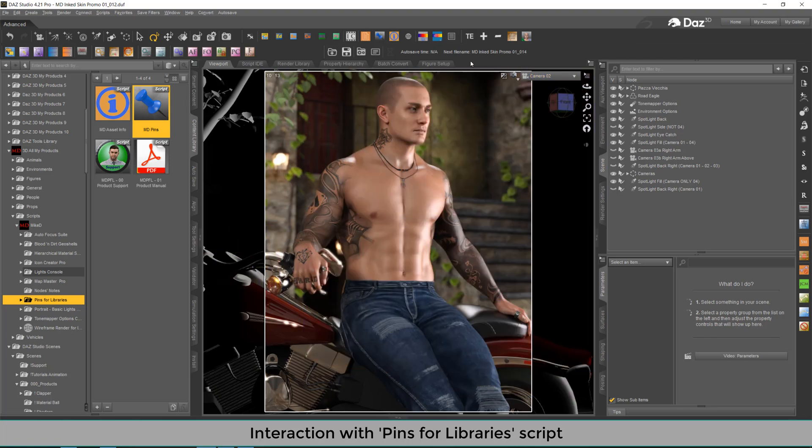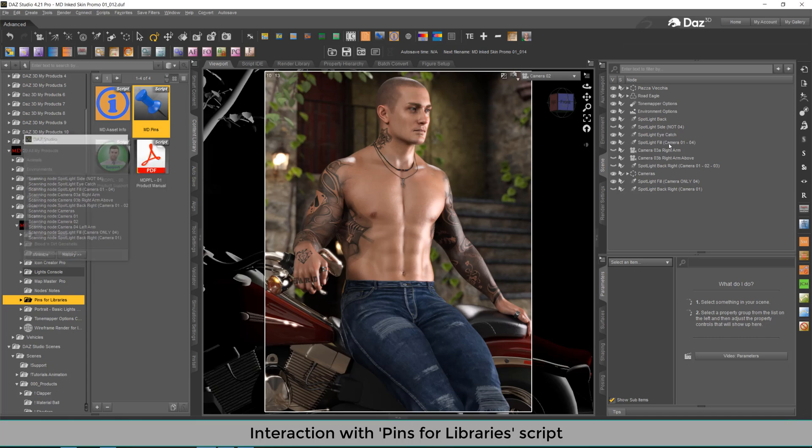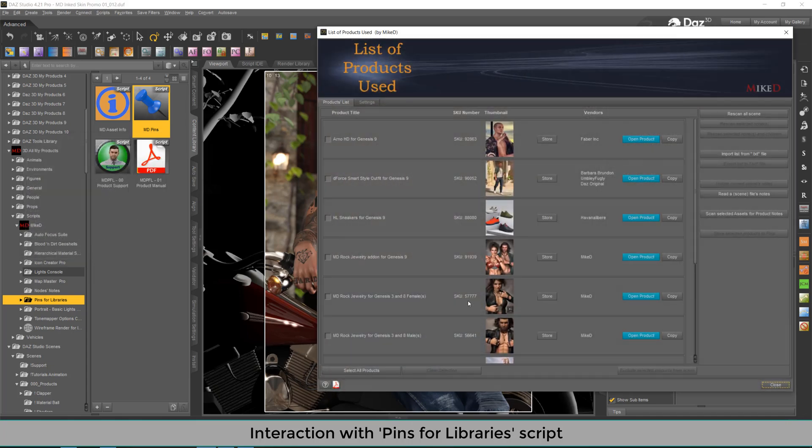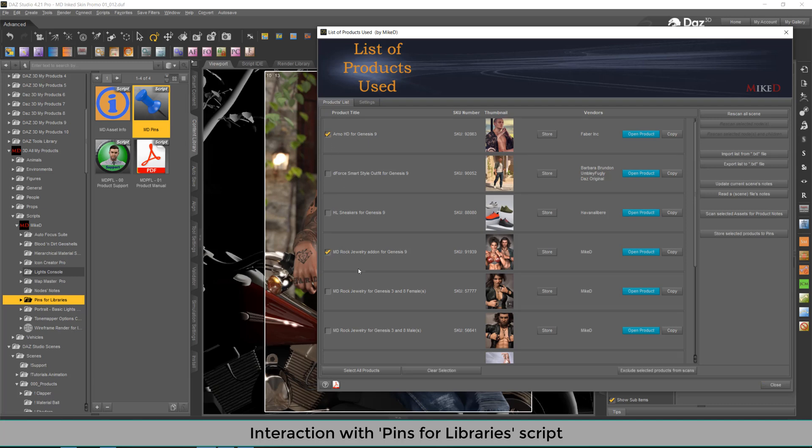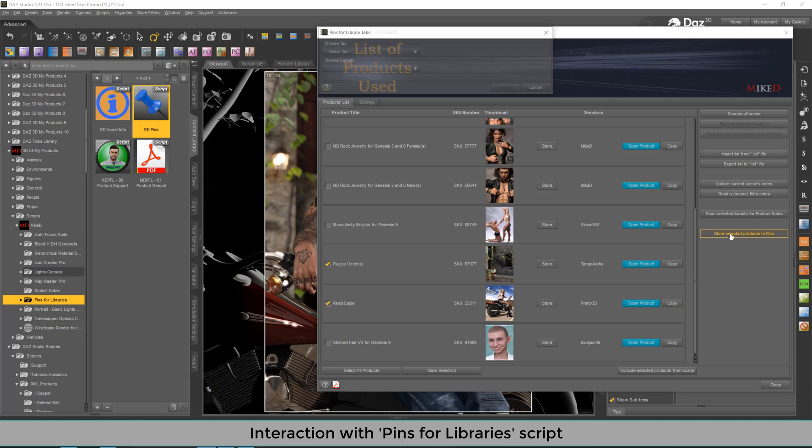If you're going to scan your scene again, to retrieve the list of products, you can select any of them. And if you've got the pins for libraries script, then you can directly store the selected products to pins using this button over here. I'm going to press it.